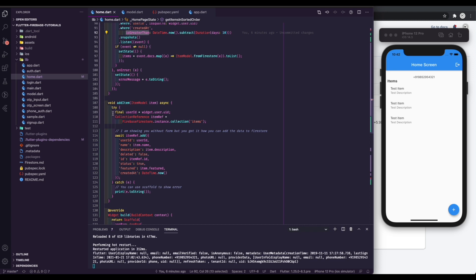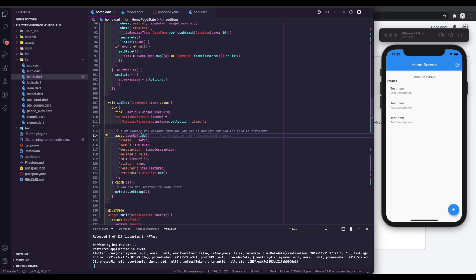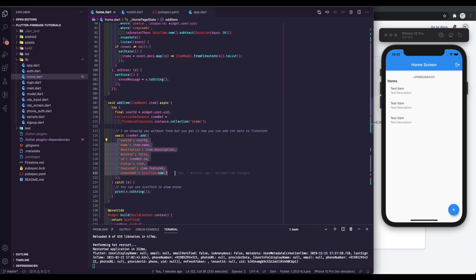Now it's time to add some data to Firestore. I am adding the data on button click but you can create a form, take user input and add it to Firestore. You have to call ref dot add with your desired data in JSON format.